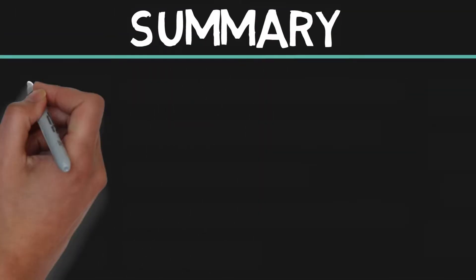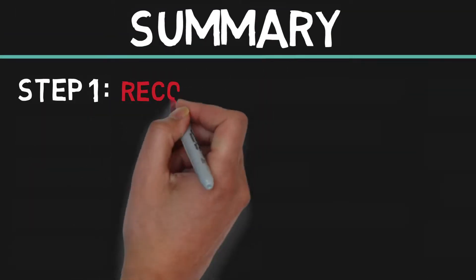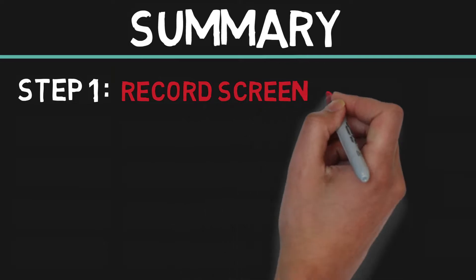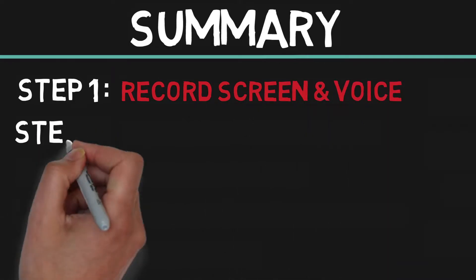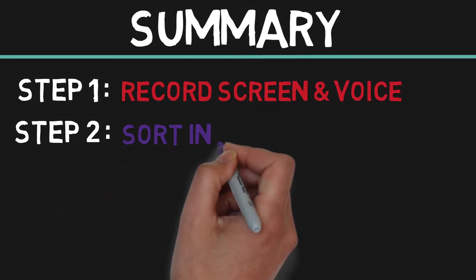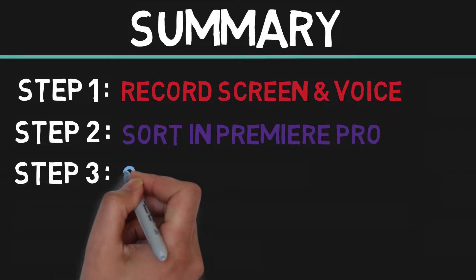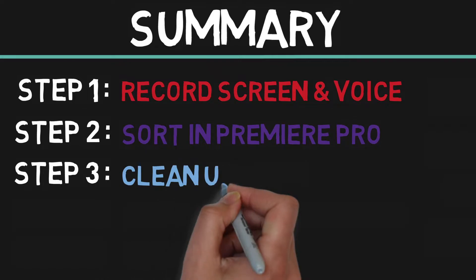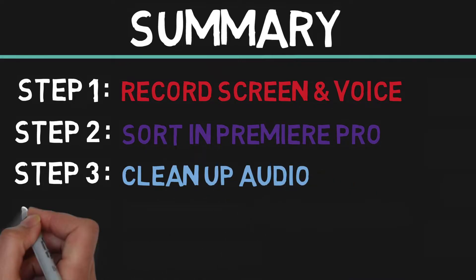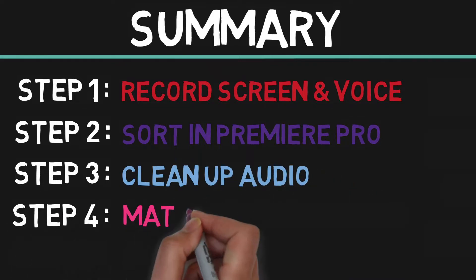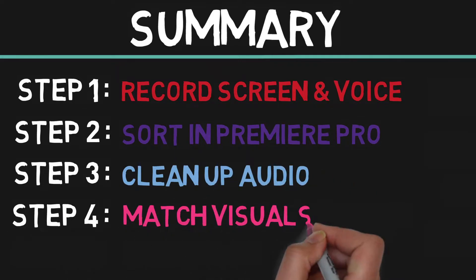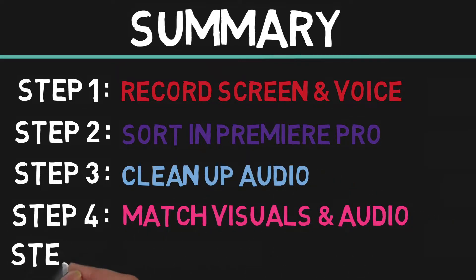To summarize the steps: Step 1, record screen and voice. Step 2, sort in Premiere Pro. Step 3, clean up the audio. Step 4, match the visuals with the audio. Step 5, final edits.